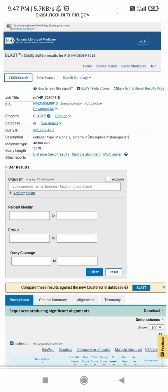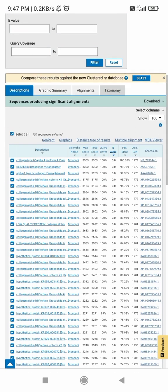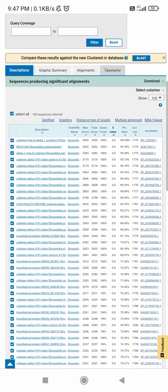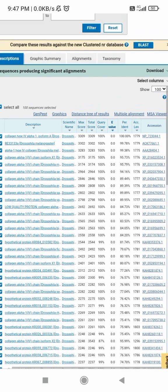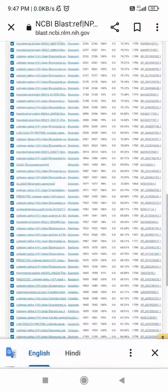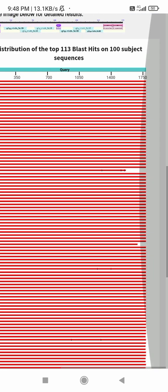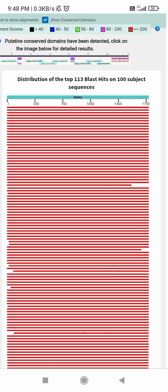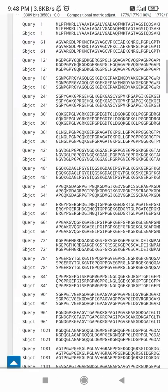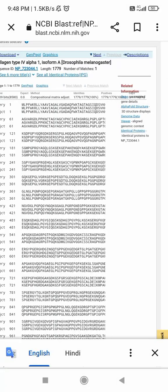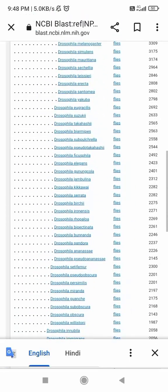This is your result page. You can see the description, graphic summary, alignment, and taxonomy sections. The description shows all sequences that match your query. The graphic summary displays your query alongside all completely matching sequences. The alignment and taxonomy sections give you full details about which sequences your query matched. This is all about BLAST.